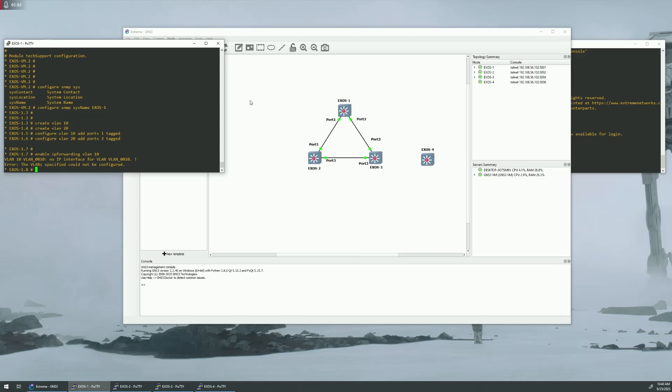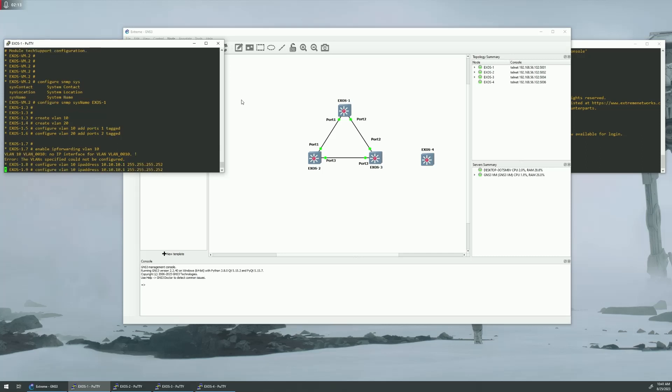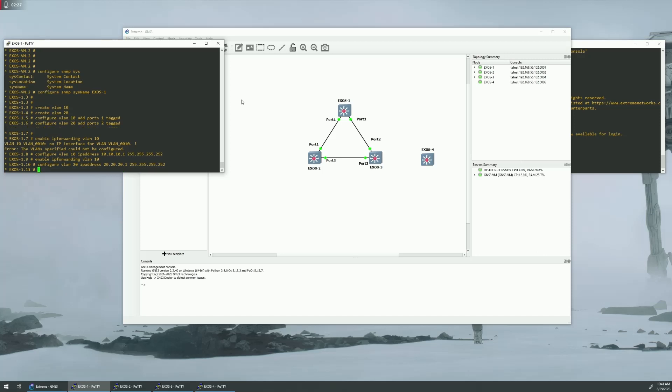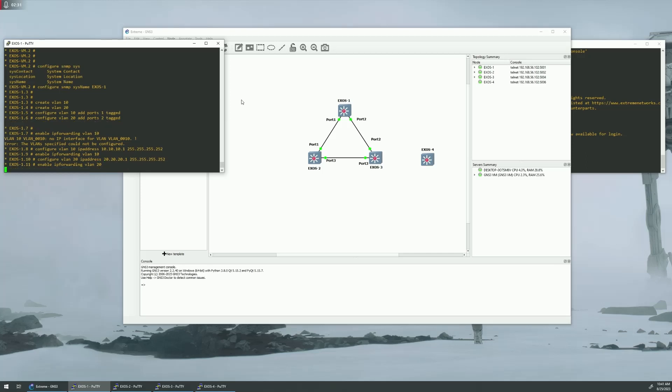We've got to set up an interface first. Configure VLAN 10, IP address, choose 10.10.10.1, 255.255.255.252. Now we can enable IP forwarding. And then let's do the same for VLAN 20. Enable IP forwarding on VLAN 20.